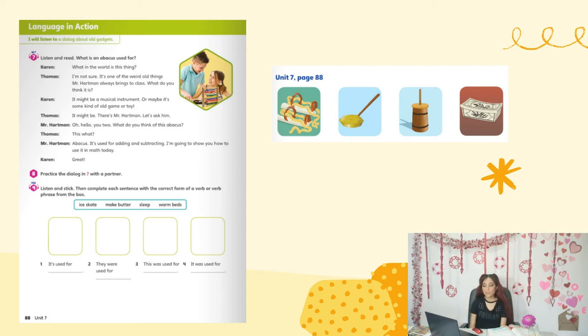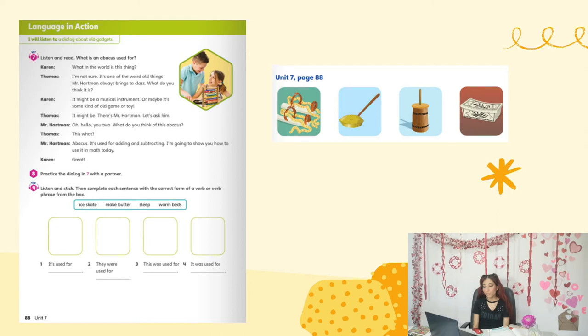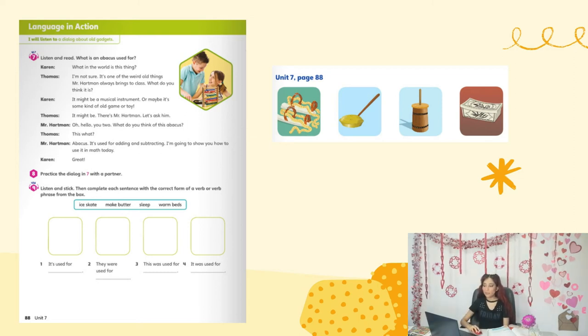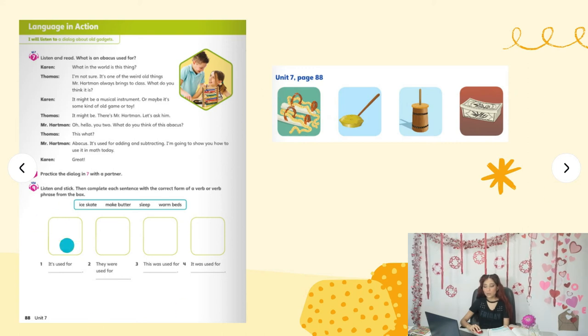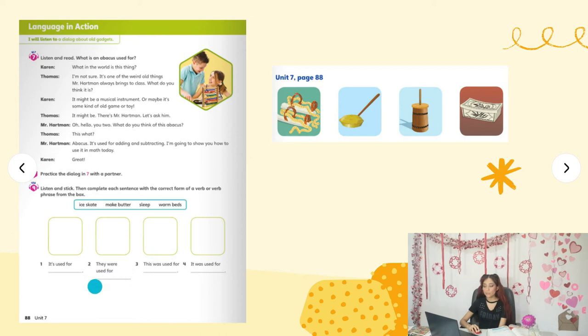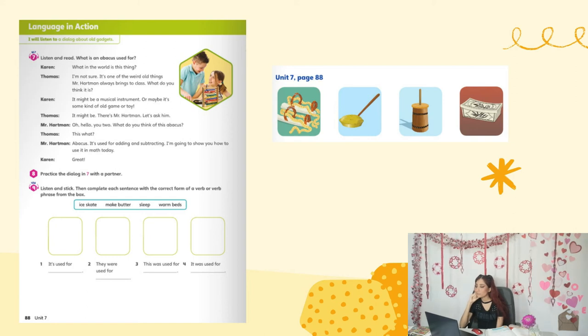Activity 9: listen and stick, then complete each sentence with the correct form of the verb or verb phrase from the box. The options are: skate, make butter, sleep, warm beds. At the back of your book you have four stickers. Place them in the order you hear them. Number one: 'What's that?' 'It's a butter churn — it's used for making butter.' 'Why would I want to make butter when I can just buy it at a store?'